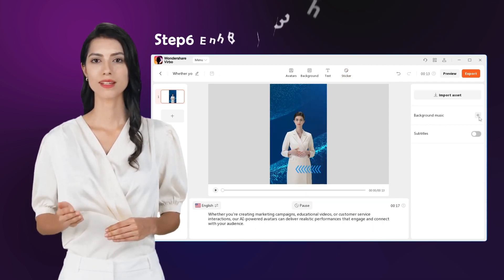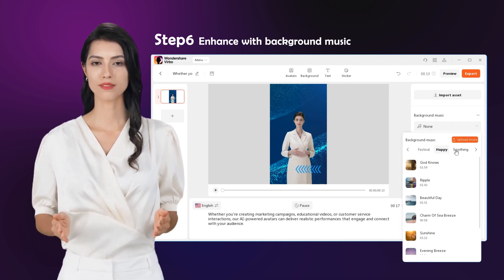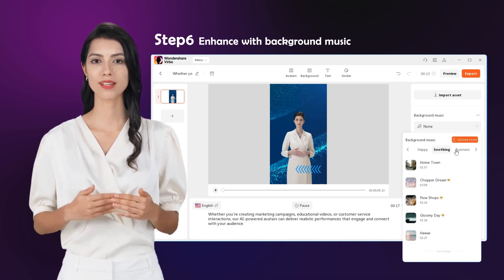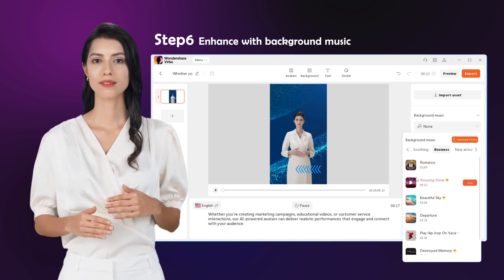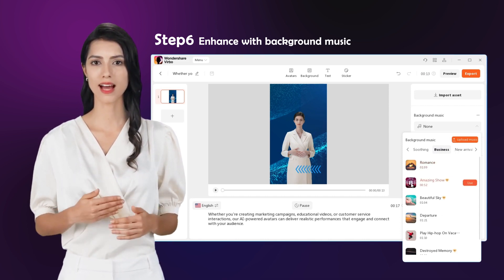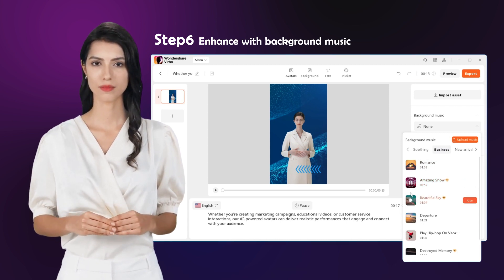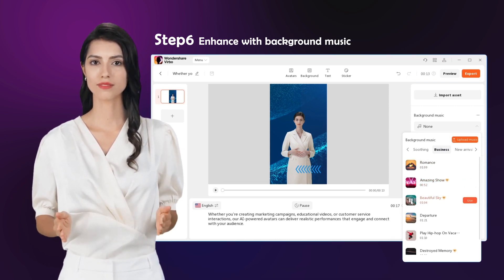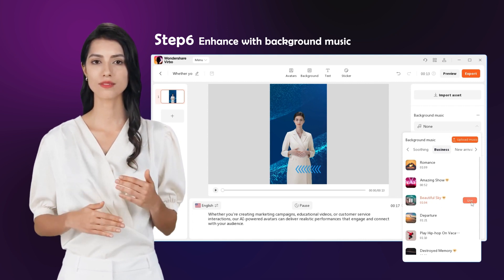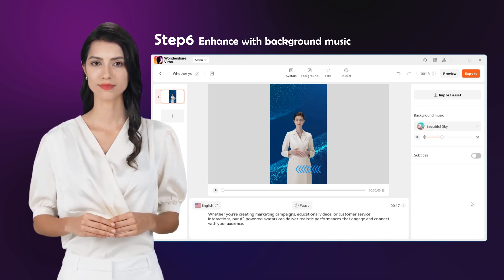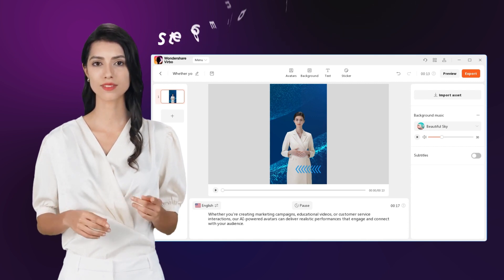Step 6: Enhance with background music. Adding suitable background music can elevate your video content and create a captivating atmosphere that helps viewers easily grasp your messages. Don't forget to select suitable music from our large collection of copyright-free stock music. Click, listen, and choose what suits you best.